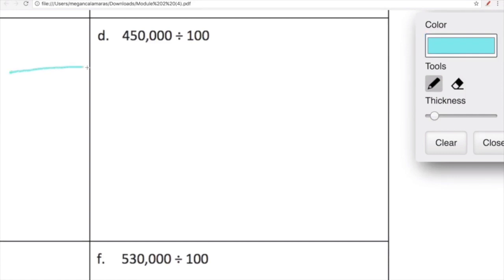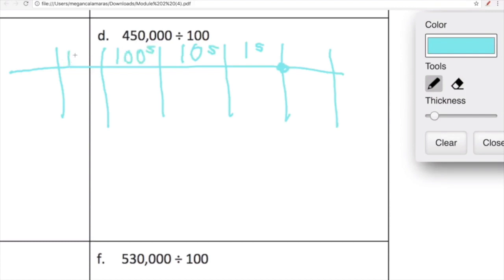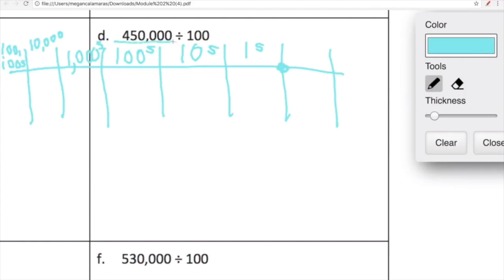450,000 divided by 100. Let's sketch out a very quick place value chart and label it. We're going to put our decimal over here. We have our ones, tens, hundreds, thousands, ten thousands, and hundred thousands. Not pretty, but you get the idea. So let's put 450,000 on our place value chart.